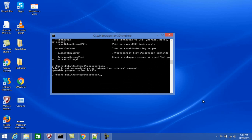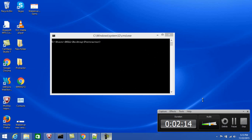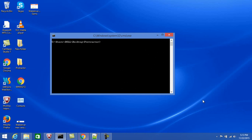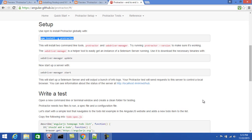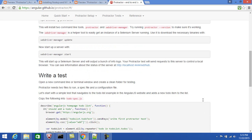Let's start with a simple program. Before that, you also need to install the WebDriver for Protractor. Let's first try running a program to see what happens without the WebDriver configured.